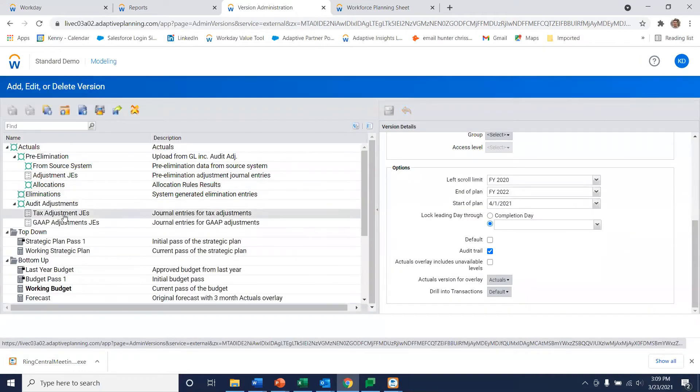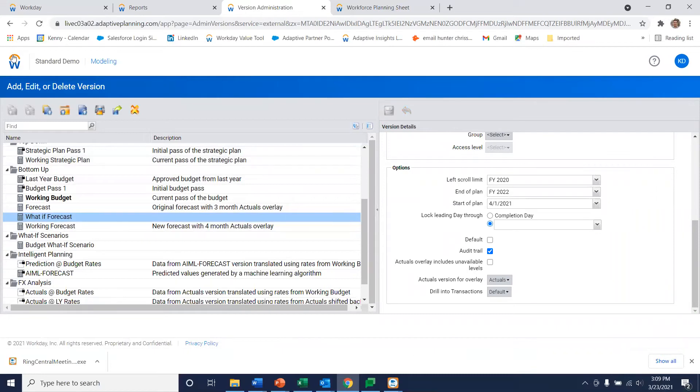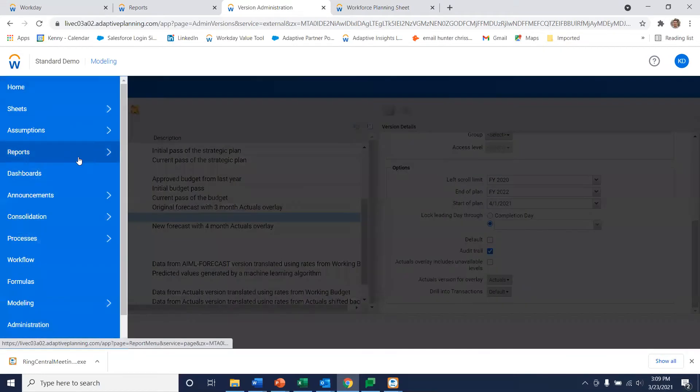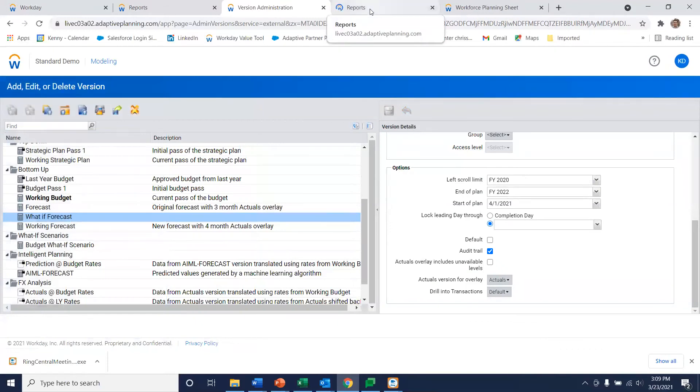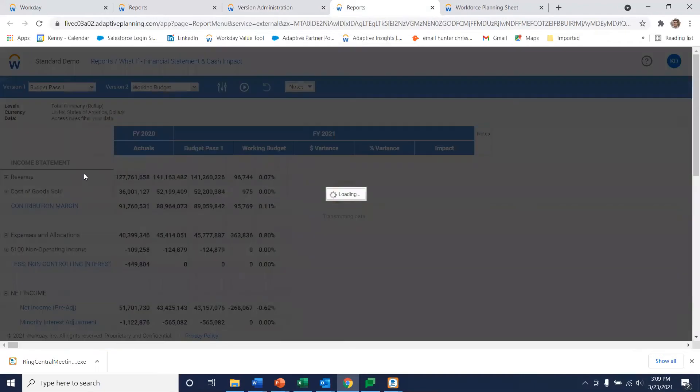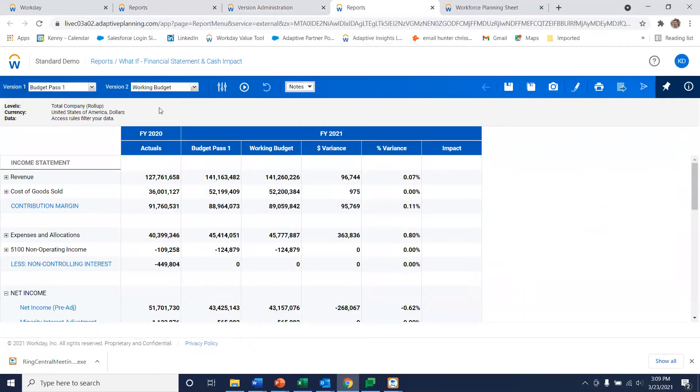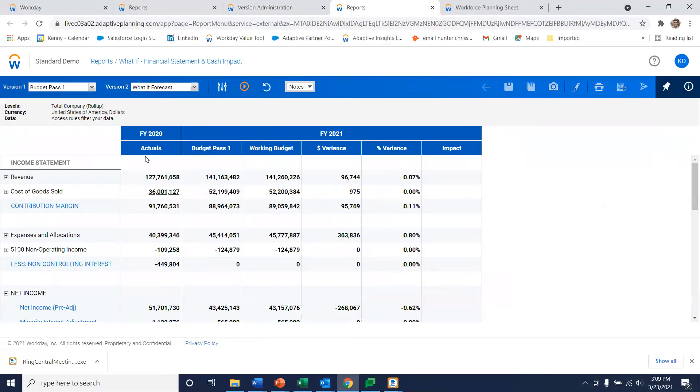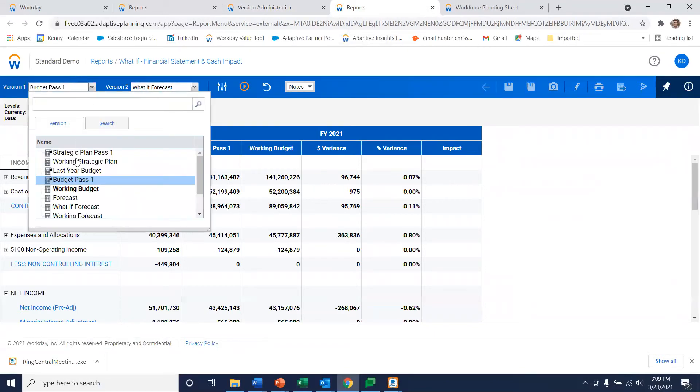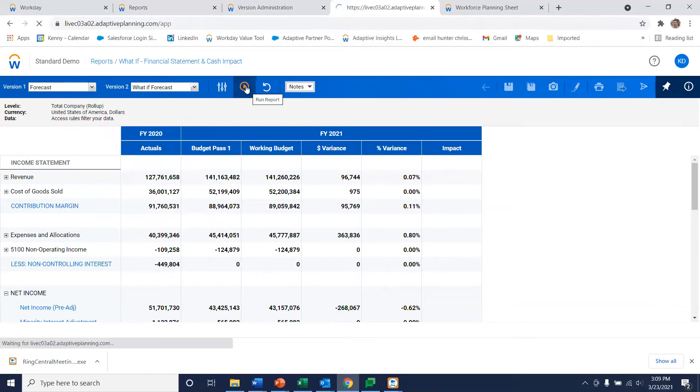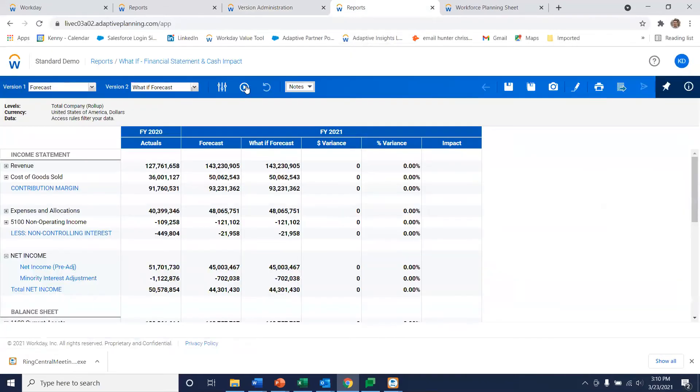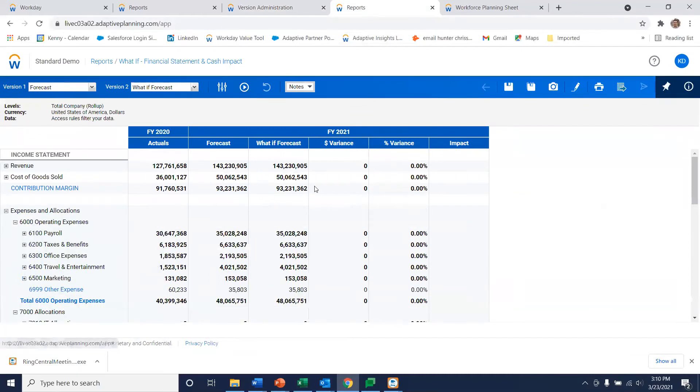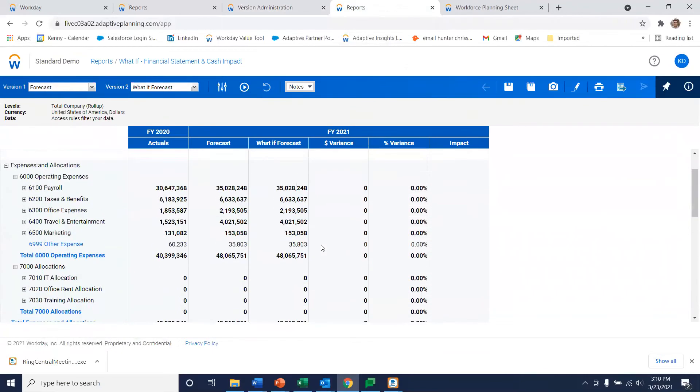So now that that's copied you can see right here we have our what-if forecast. If we go back to that report that we originally looked at, we'll see in our drop down what-if forecast is now available. Let's go ahead and select it and compare that to the forecast we just copied. When I rerun this you're going to expect to see no variances because we just created a duplicate copy. And sure enough as you look down you don't see any variances here.